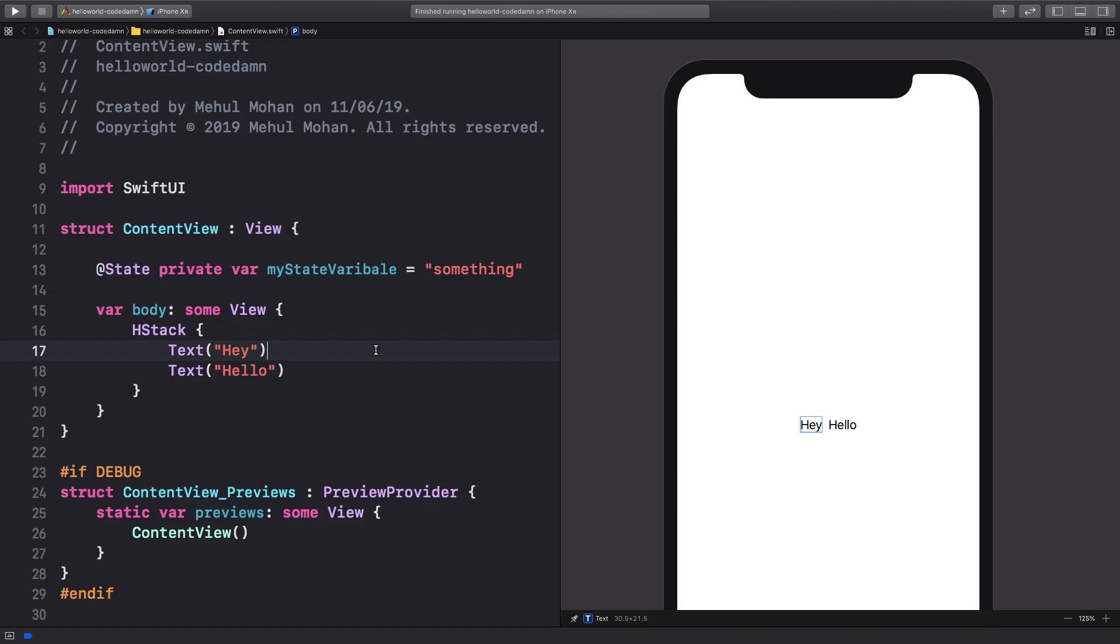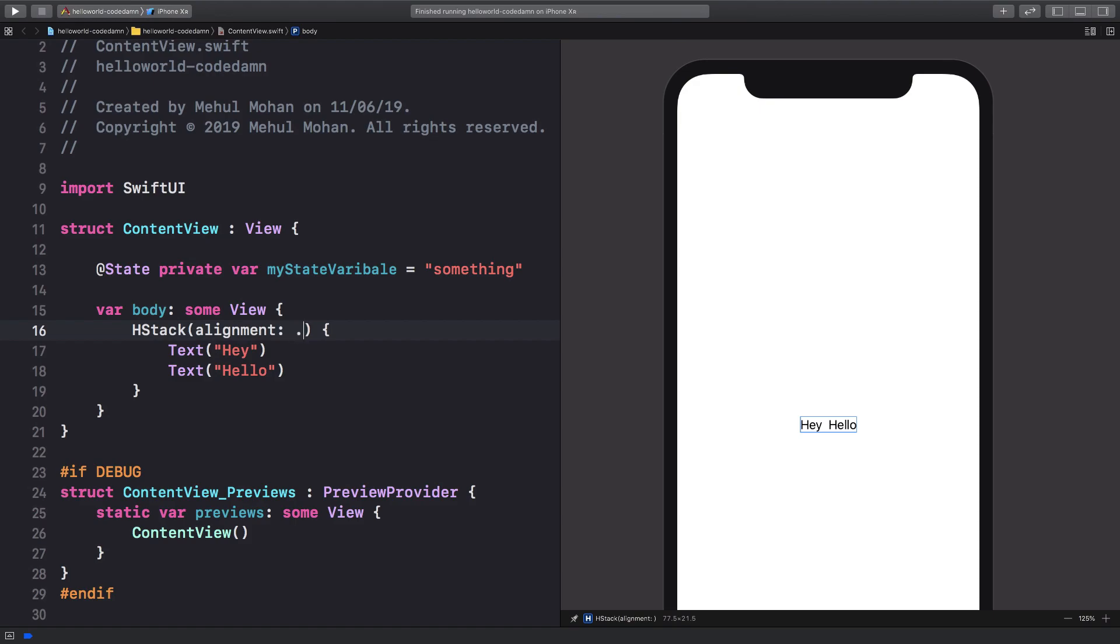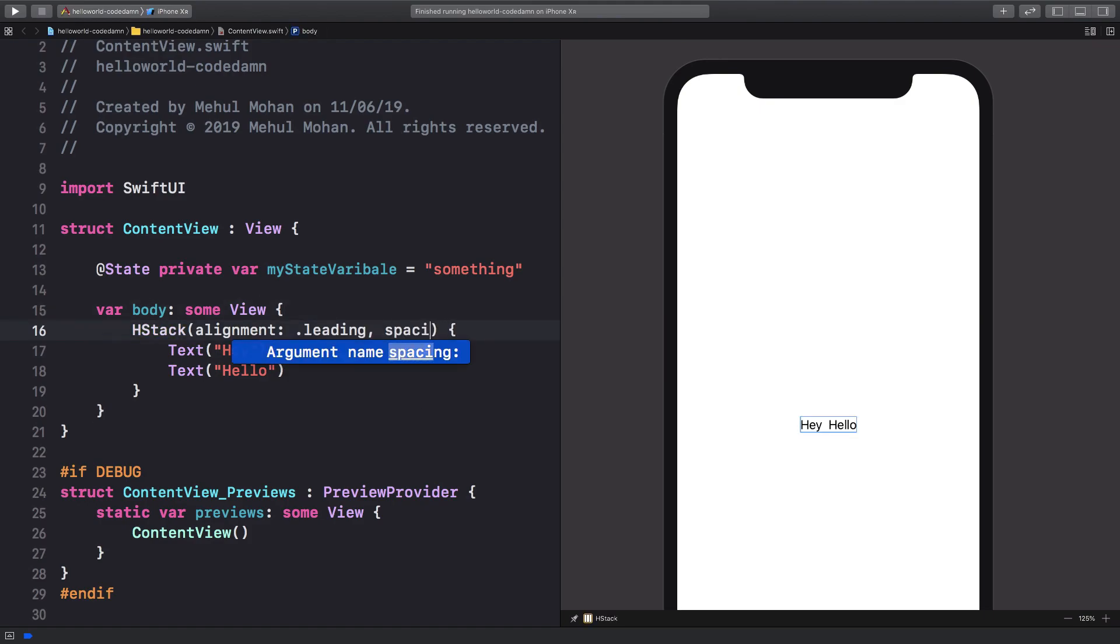All right, so once we have that we can have a little bit of more customization. For example, inside this HStack I can say that its alignment is, just like we did with the text view, its alignment is dot leading and let's say I want a spacing of 30.